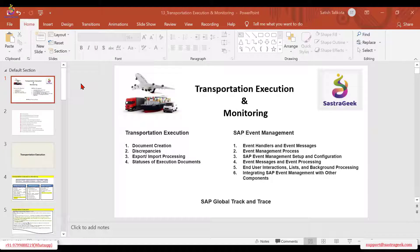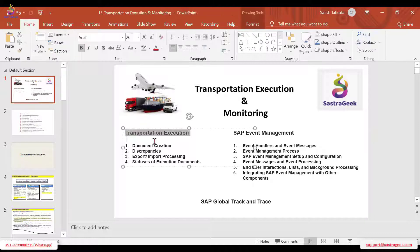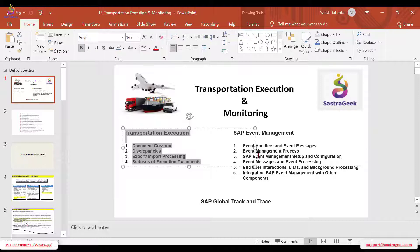So let's get started. Today we'll discuss the transportation execution part, and then in the next session we'll take up event management.